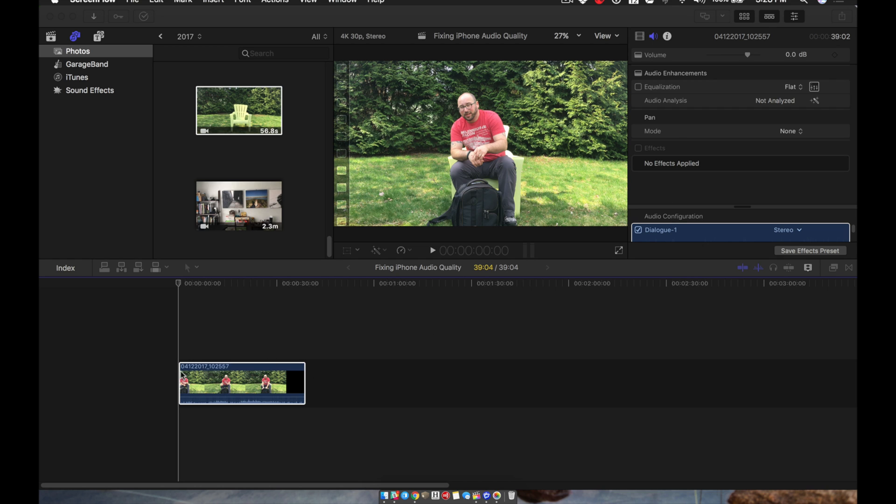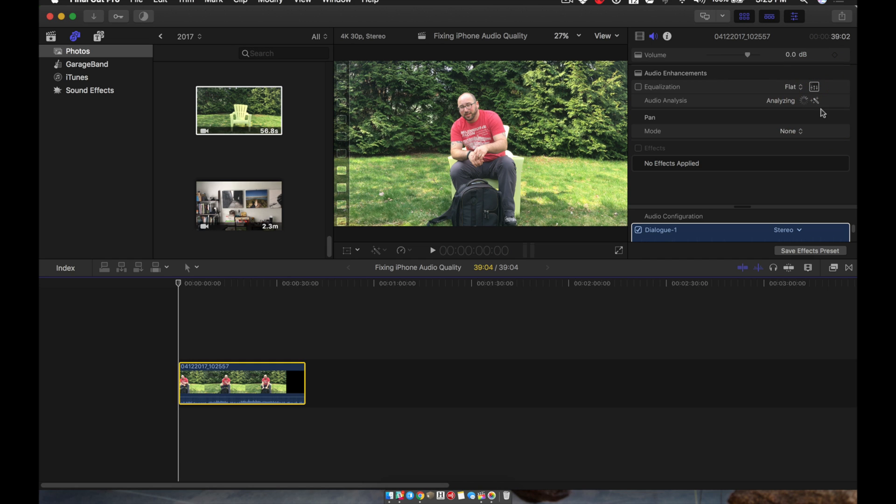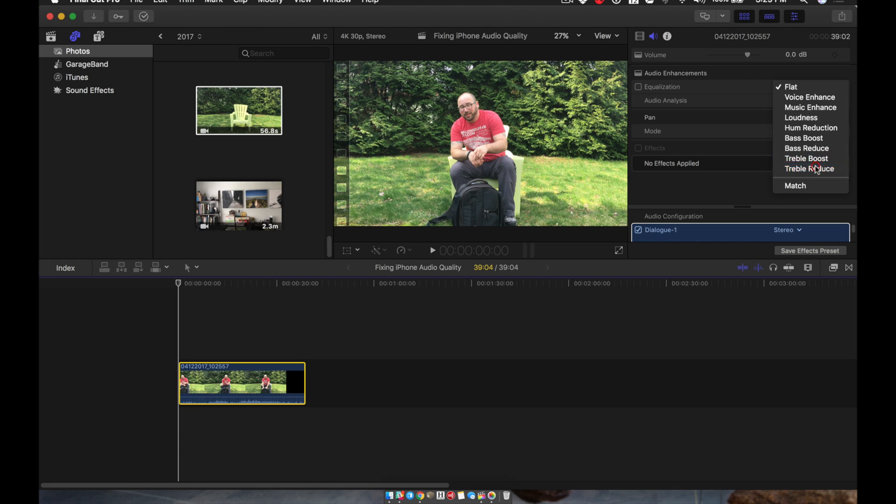Right from here, I added a clip to this project, and I'm inside the audio panel of this one clip. You can see here that the audio analysis is not analyzed yet, so I'm going to have it analyzed. Then I'm going to switch it from flat to trouble reduce because the audio was actually pretty poor.